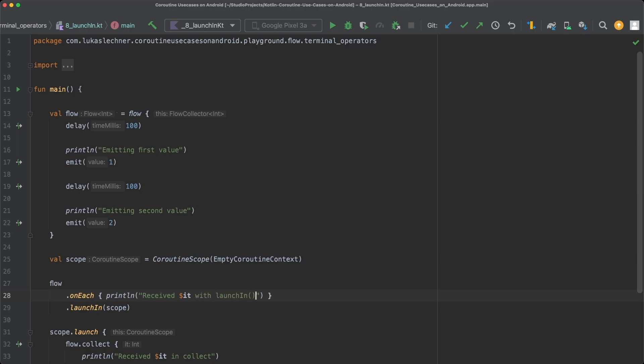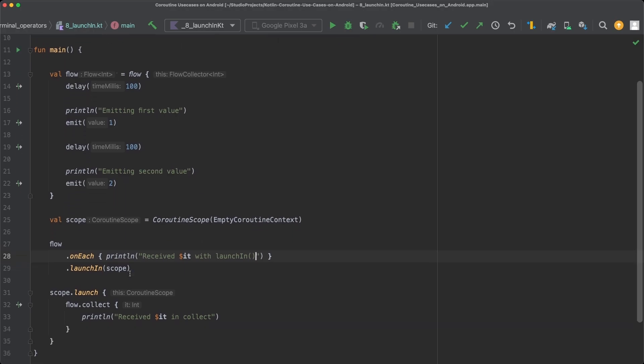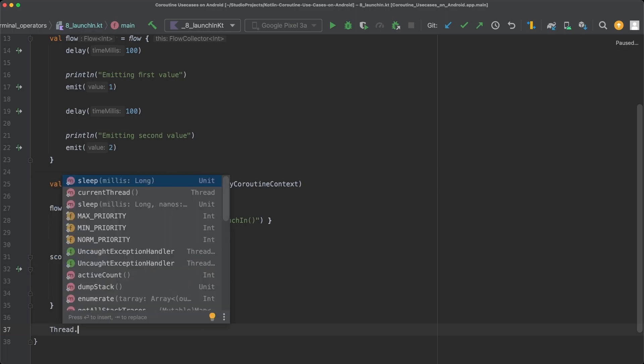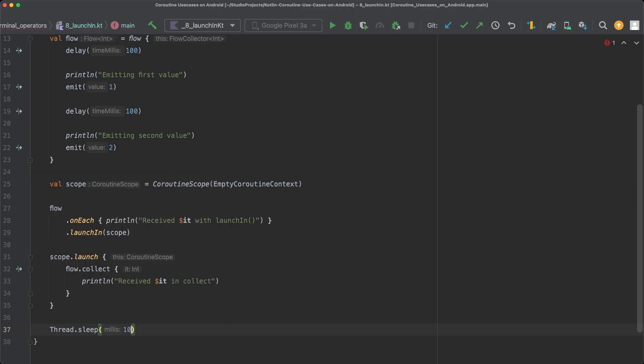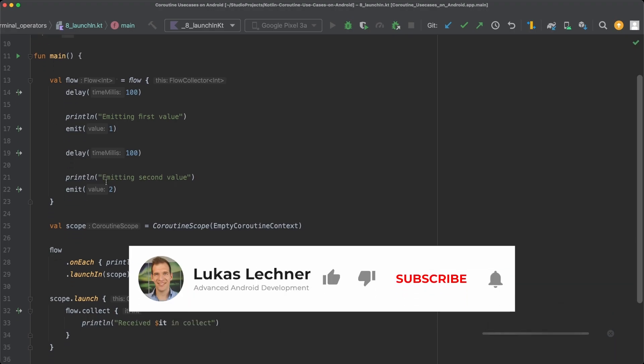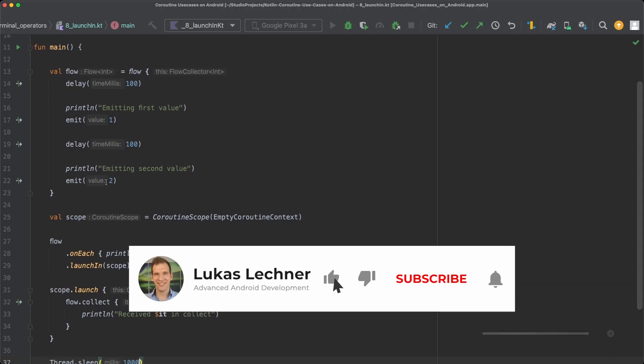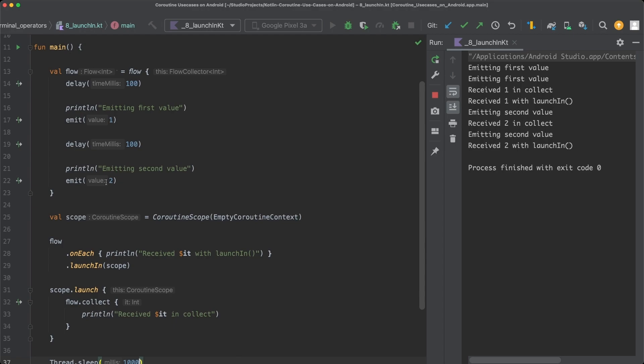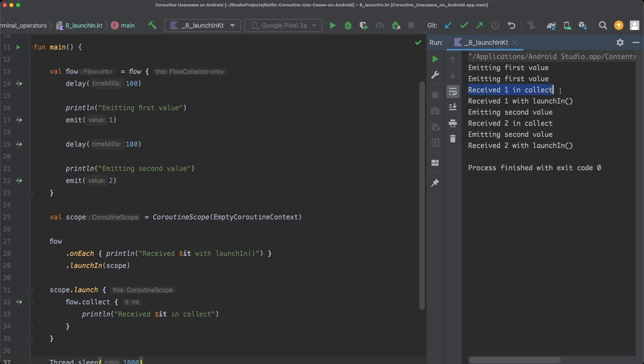Let's now add a thread.sleep call in the end so that this main function doesn't shut down before the flows in the coroutines get collected. And when we now run this code, you can see that LaunchIn and Collect behave in a similar way. Both trigger the flow to emit values. So emitting first value is printed out twice. And both also receive the emitted values and print them out. So received1 in Collect is printed out and received1 with LaunchIn is also printed out. And the same thing happens with the second value.